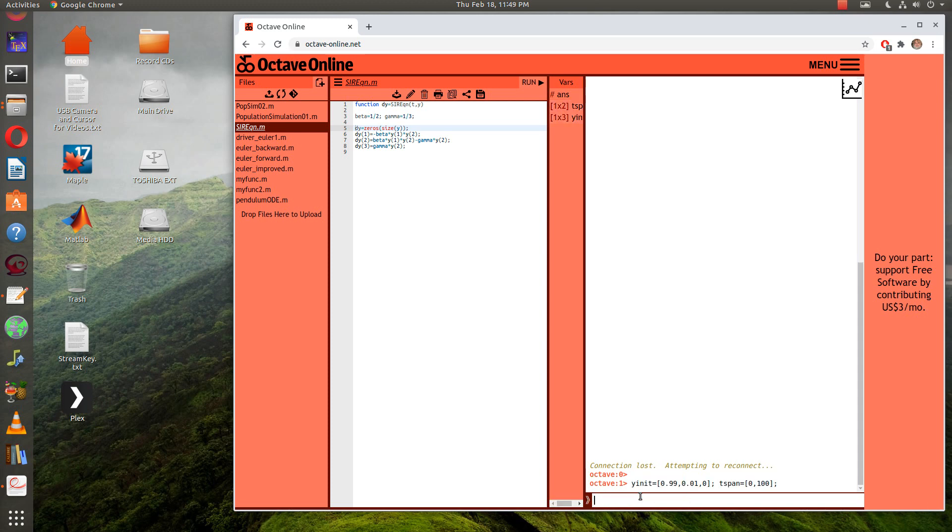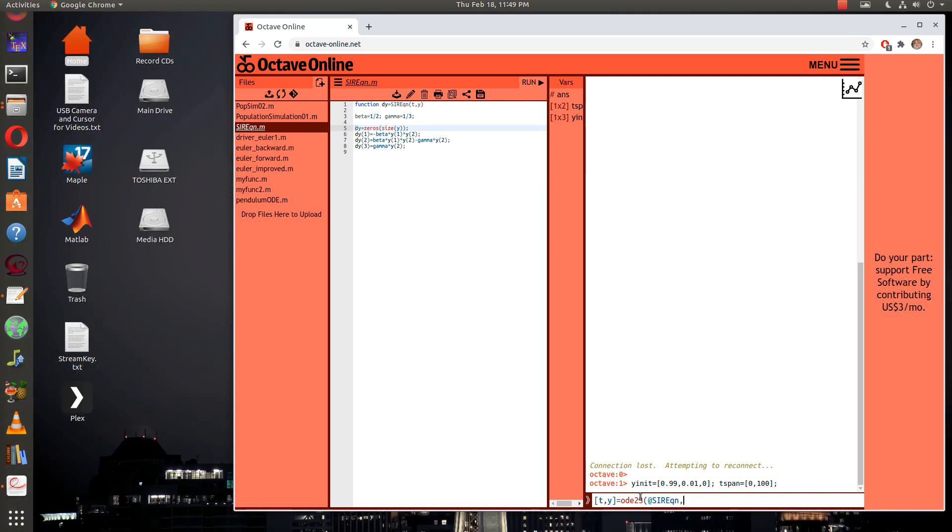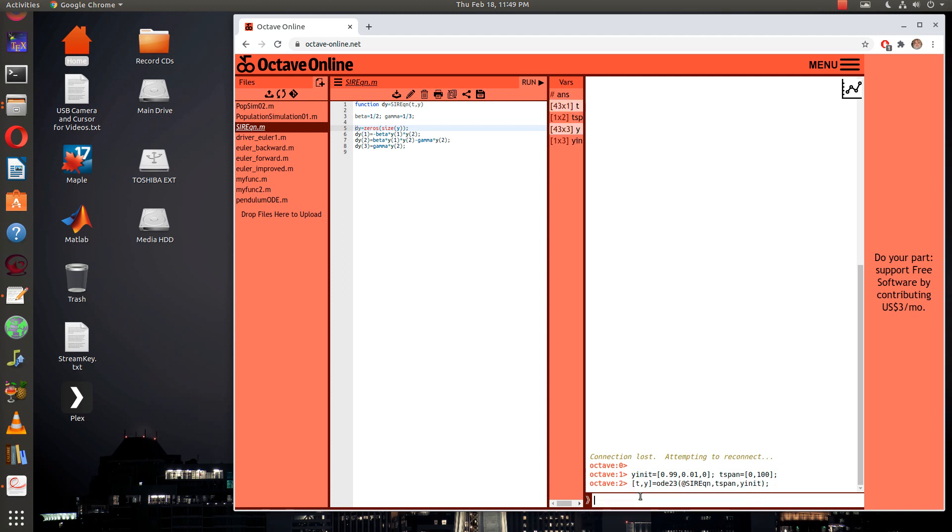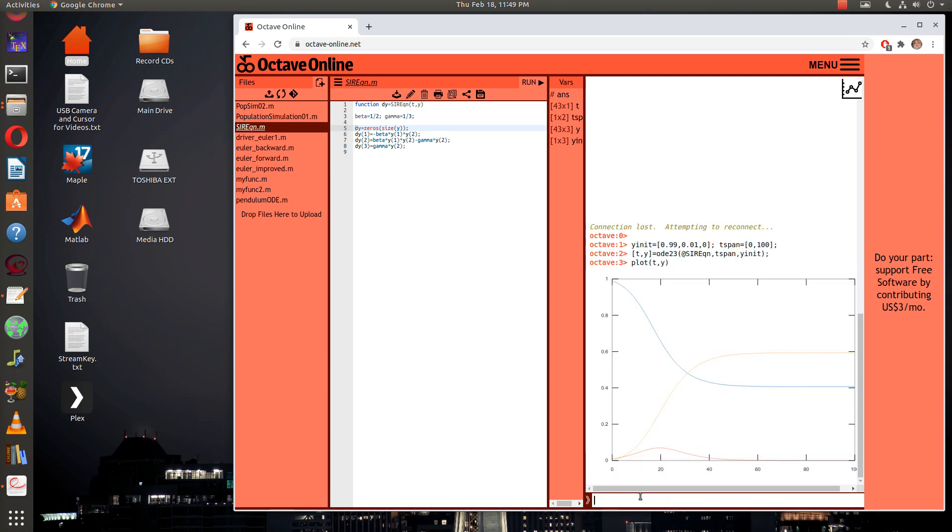This is my t-span. I think that's what I need. Now I need to call my ODE23. We'll say SIR equation, comma t-span. I think that's the right order. Nice! Does everybody see that?